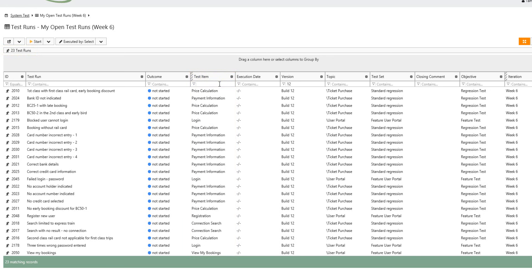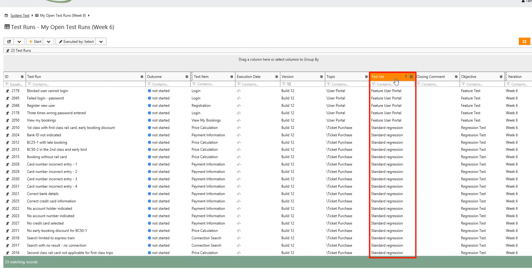He sorts the test runs according to test sets and recognizes that only a few belong to the feature user portal and most of them to standard regression.